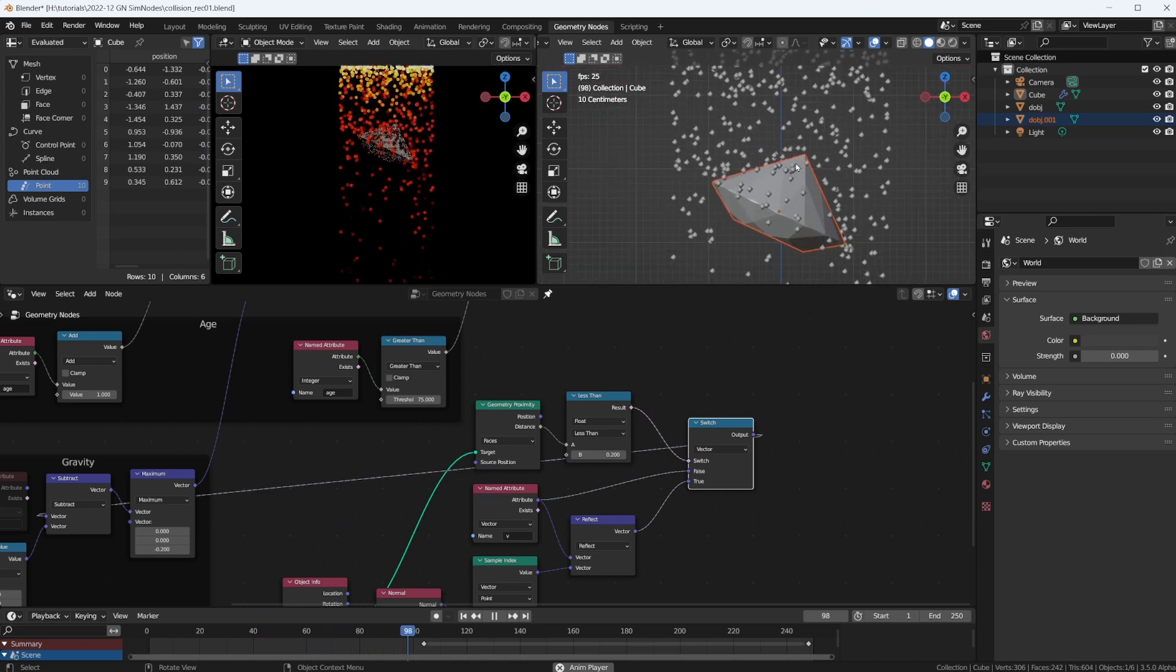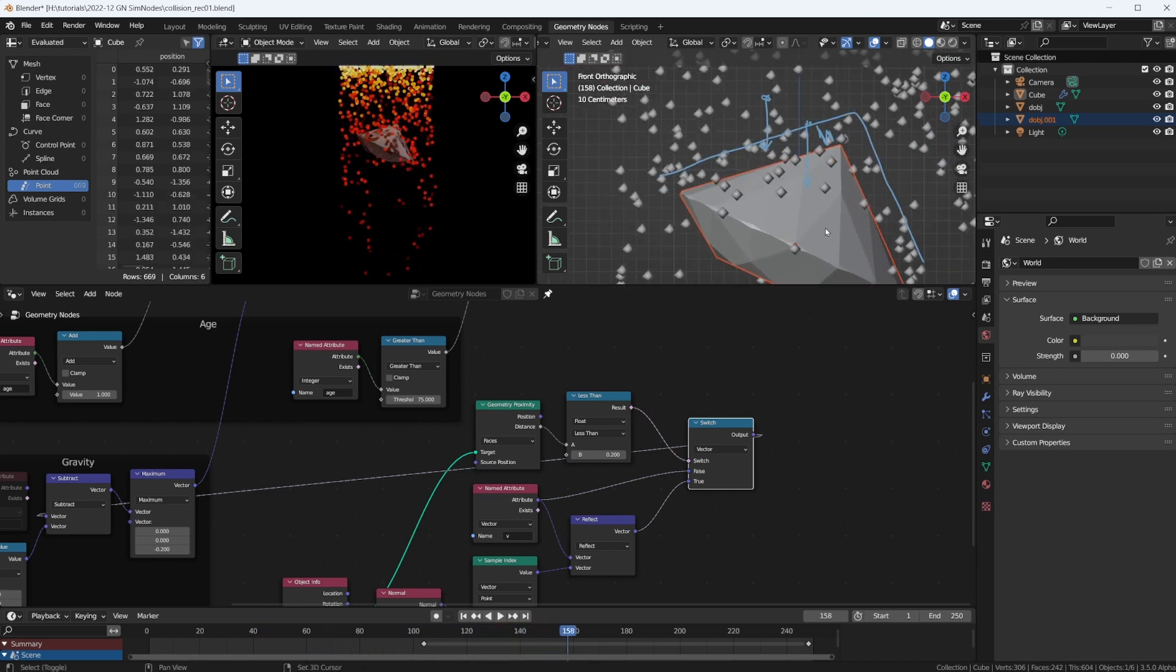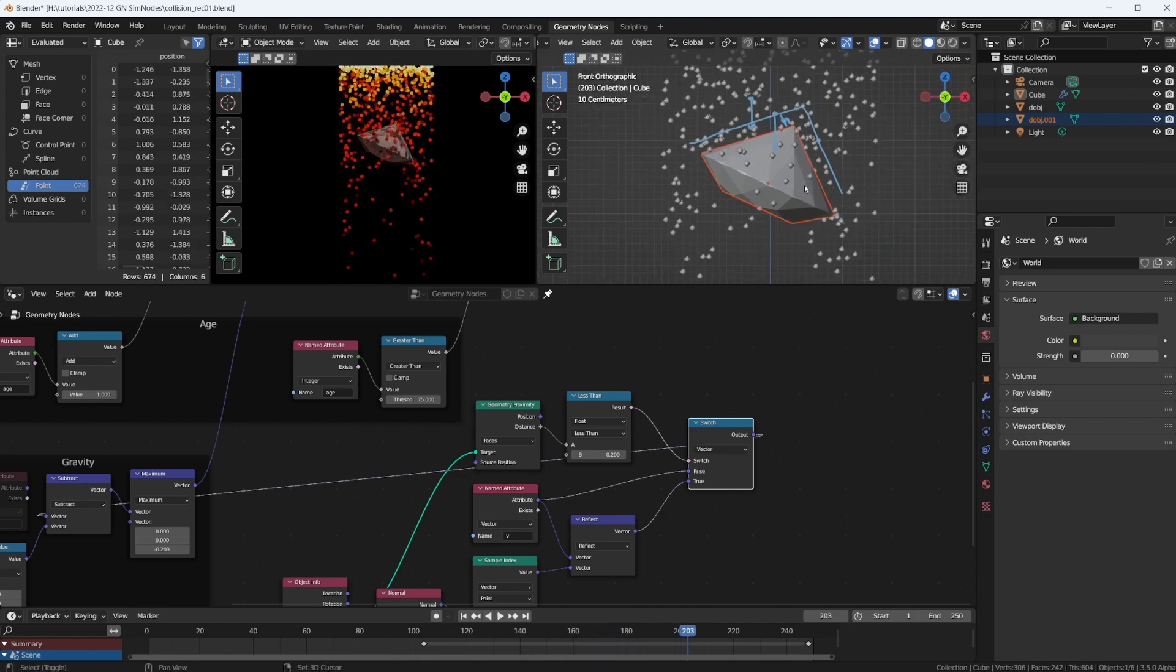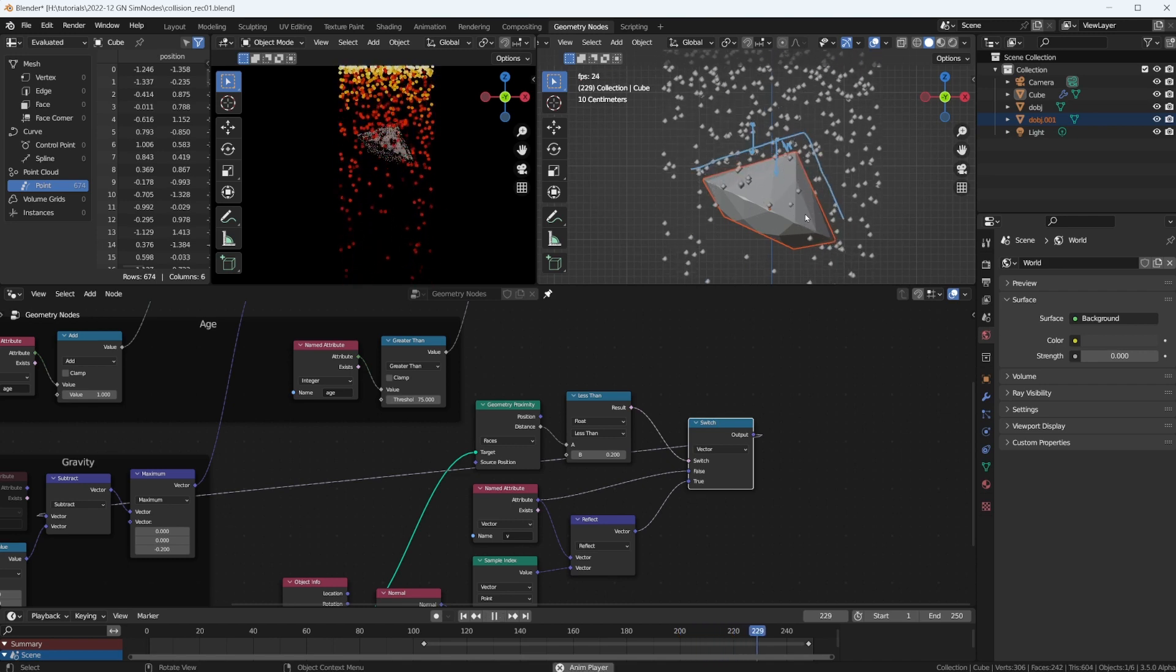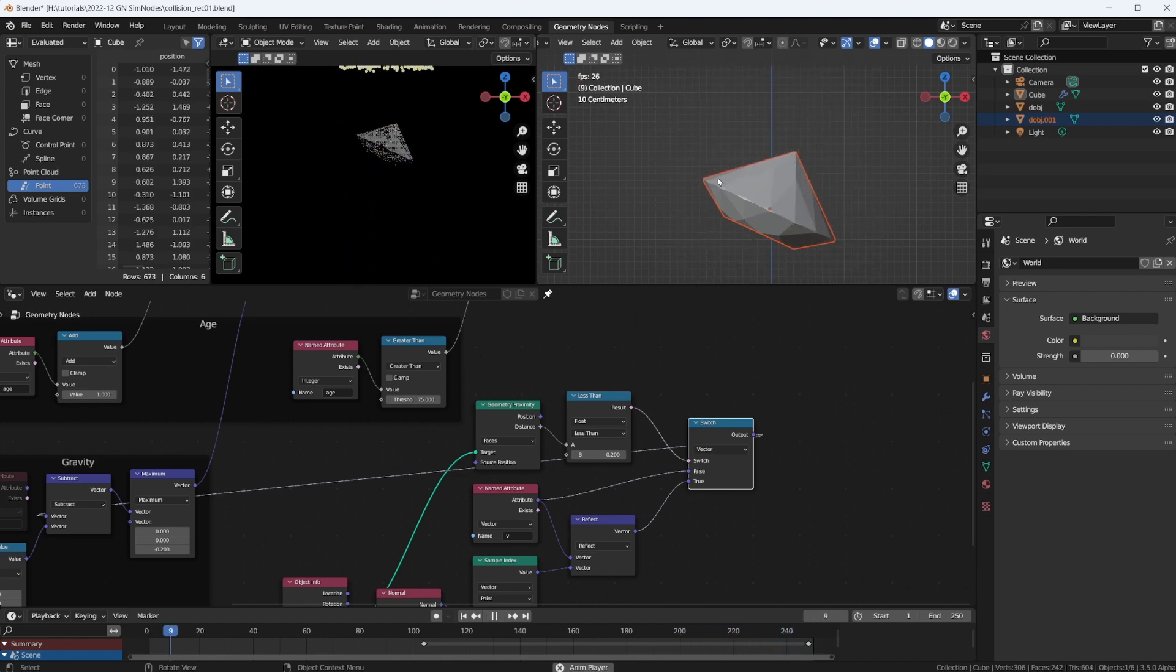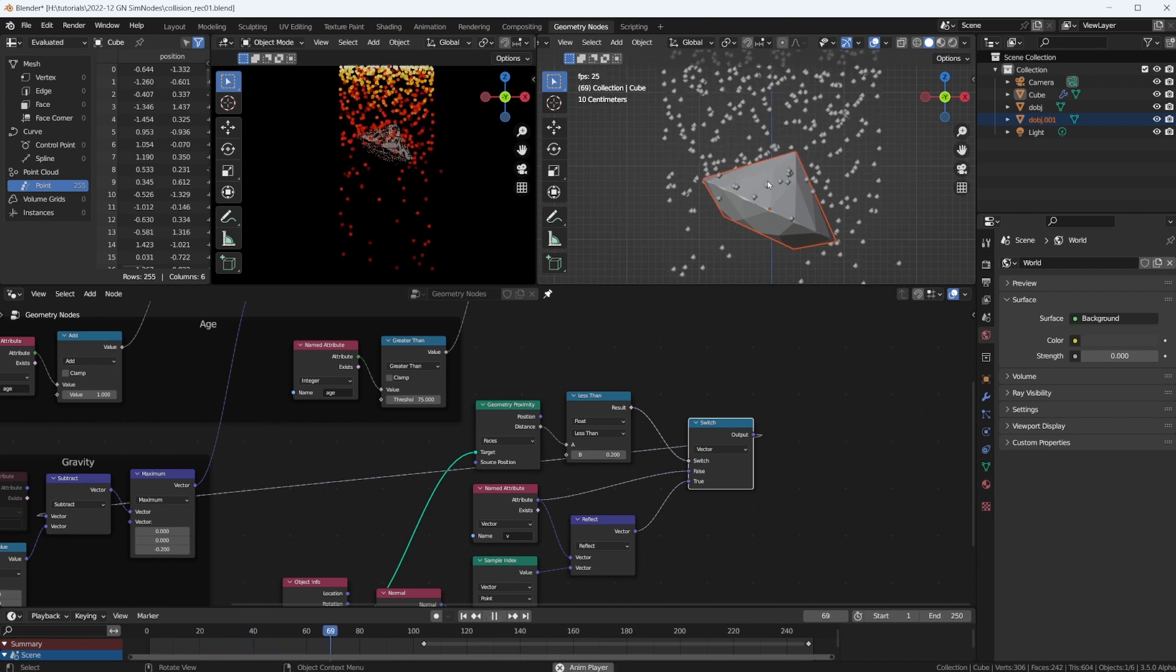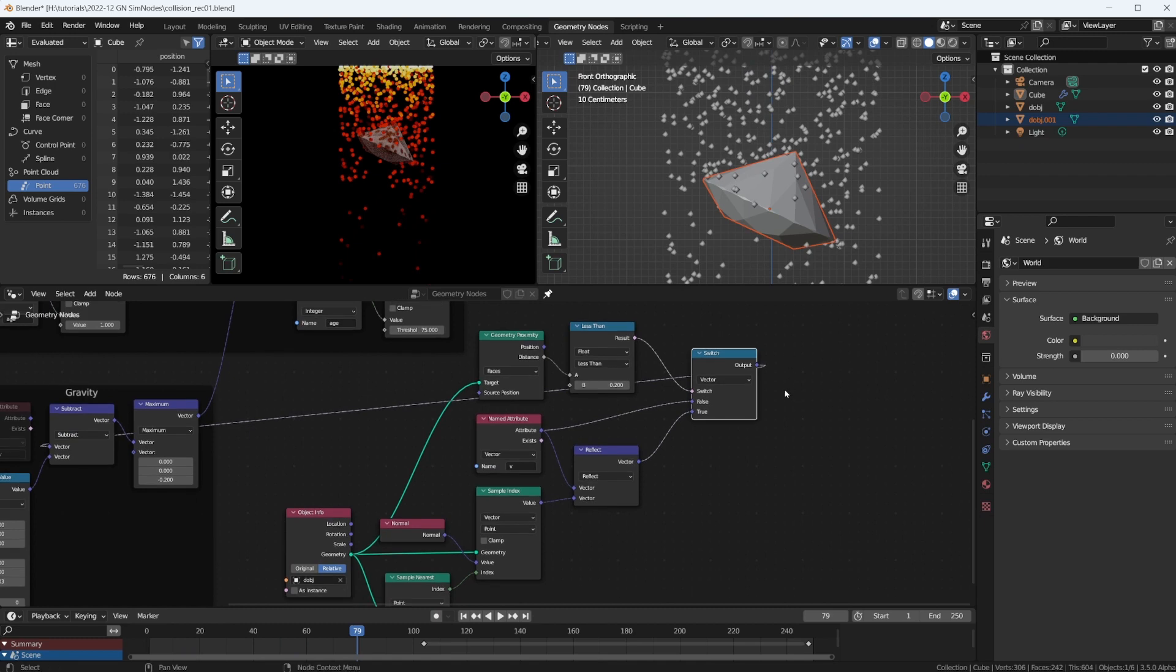Yeah, something is happening, something is happening. But it doesn't look like it's bouncing off yet. It actually looks like we're bouncing off the bottom, like we're bouncing off the wrong faces. And we're not really bouncing either. Okay, so let's figure this out.